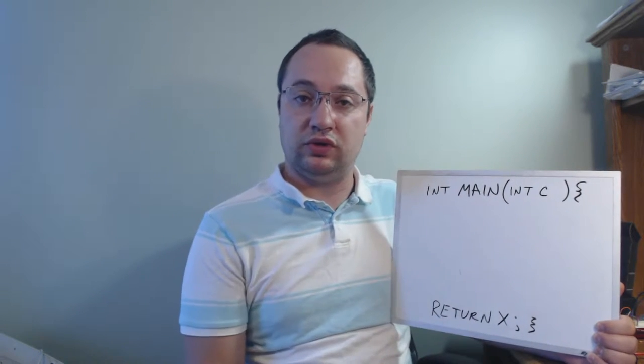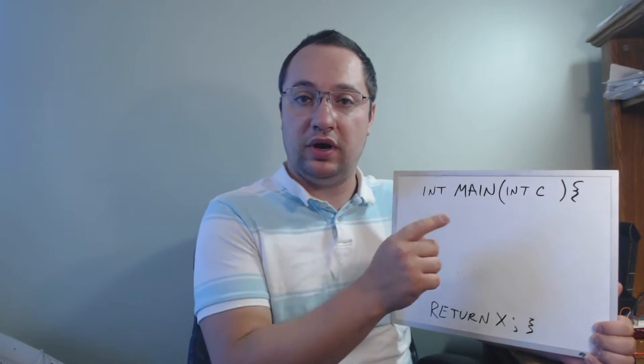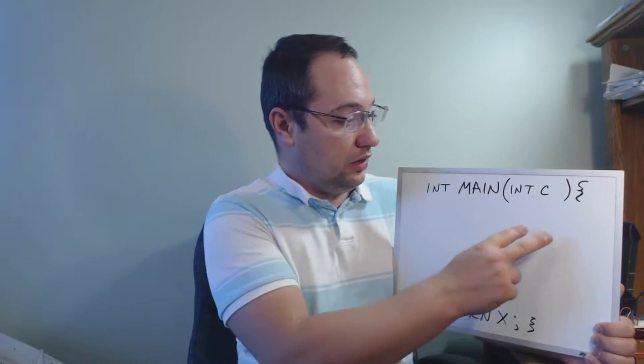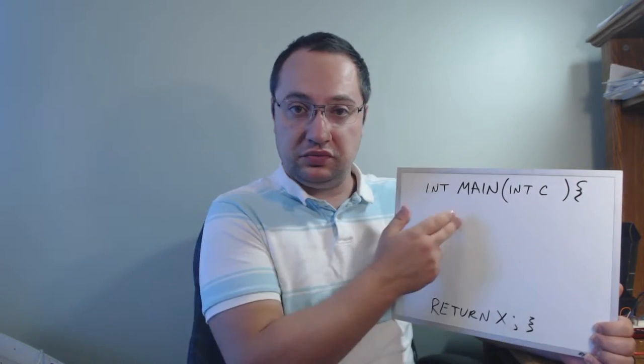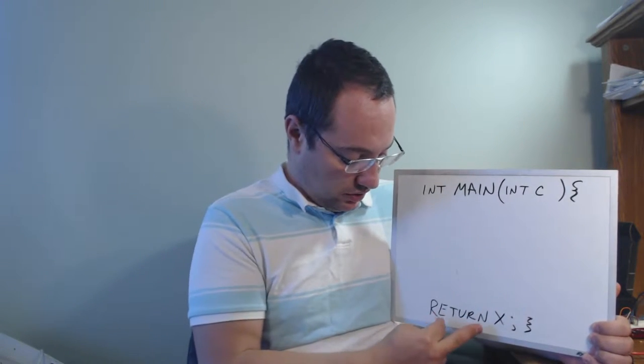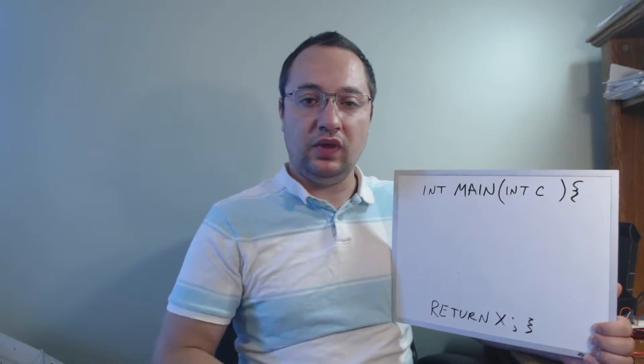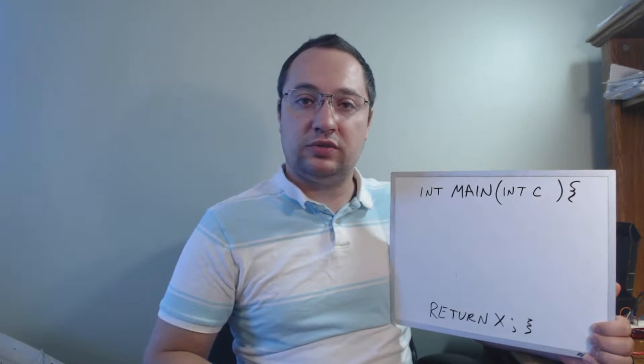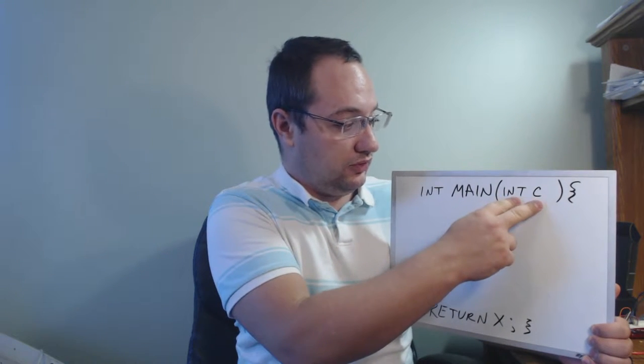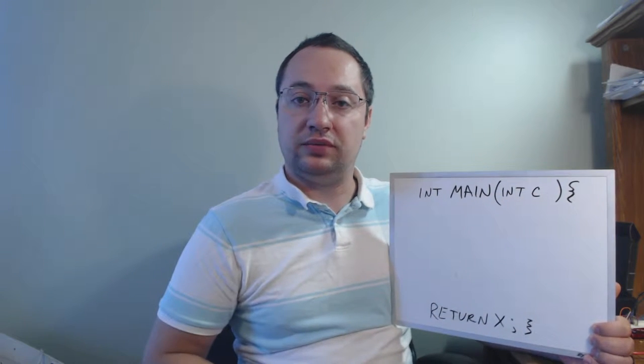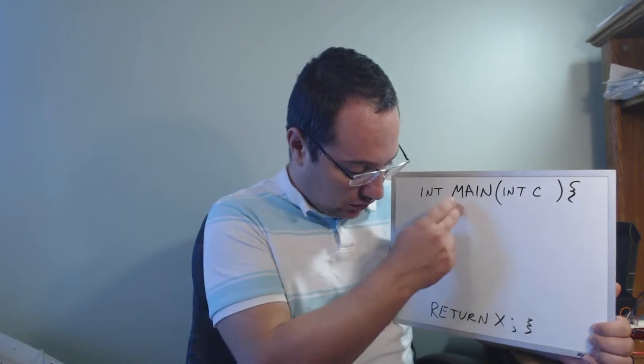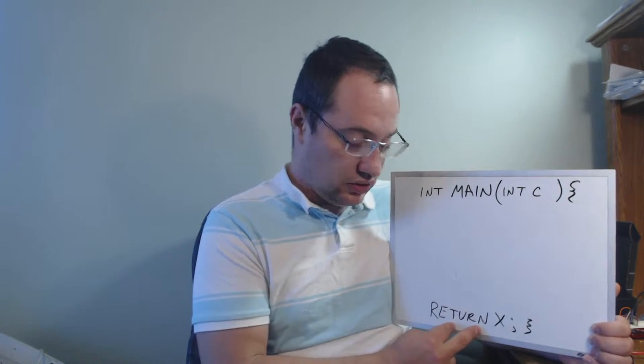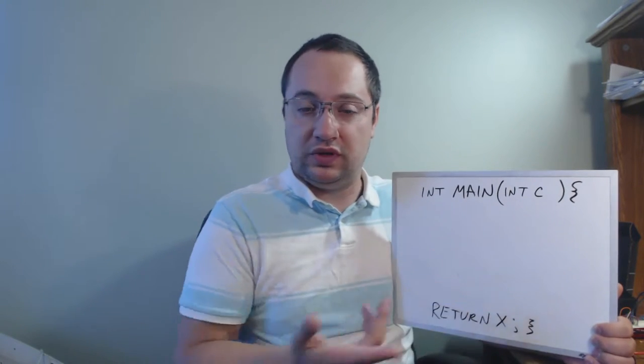You have your main function which is required because the compiler needs to know where to start the program. The main function takes in an integer, it does its calculation whatever it happens to do down here, and then it will return you another integer. This setup makes two assumptions. The first assumption is that the main function is going to receive an integer and that integer is not known ahead of time. The second assumption is that once all the calculations are complete, the program returns you an integer and you do something with that later.